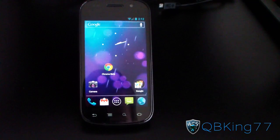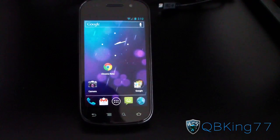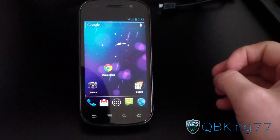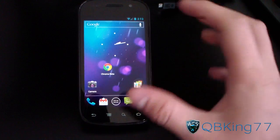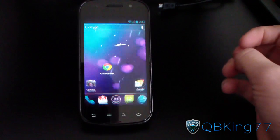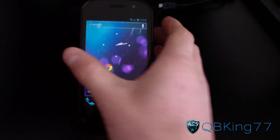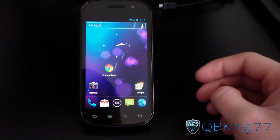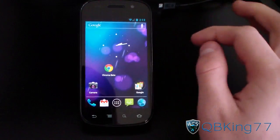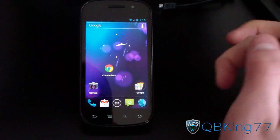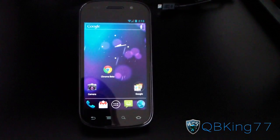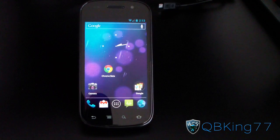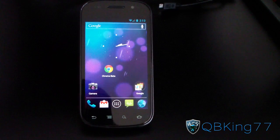Hey everyone, CubbyKang77 here from the AC Syndicate team, here to do an app review of the Chrome Beta Browser on your Android device. Unfortunately, this is for Android 4.0 Ice Cream Sandwich users only, so you must have a device on Android 4.0 and above. It's actually very cool because it gives you many different features to basically sync your browsing experience with your PC.